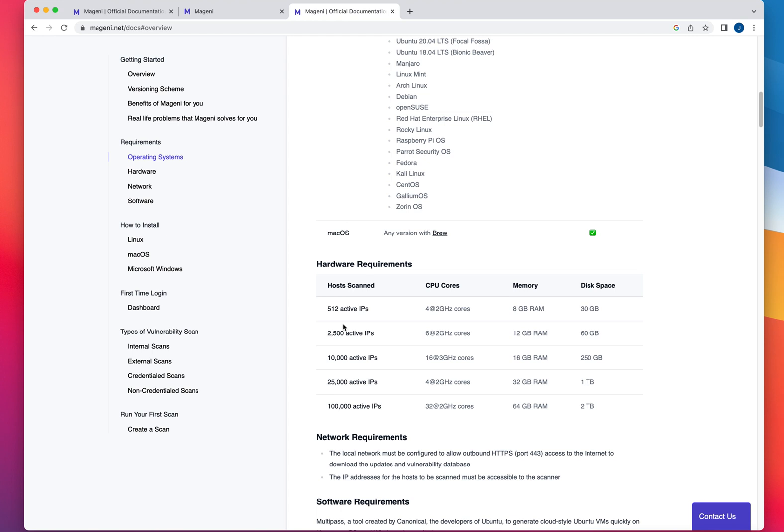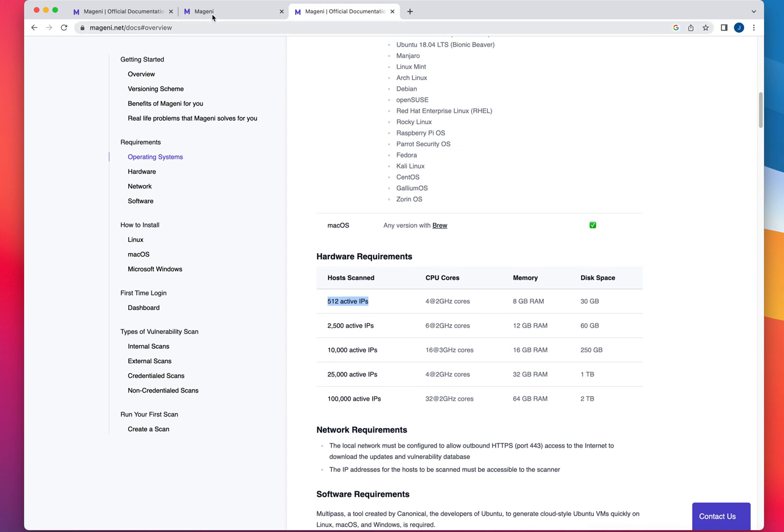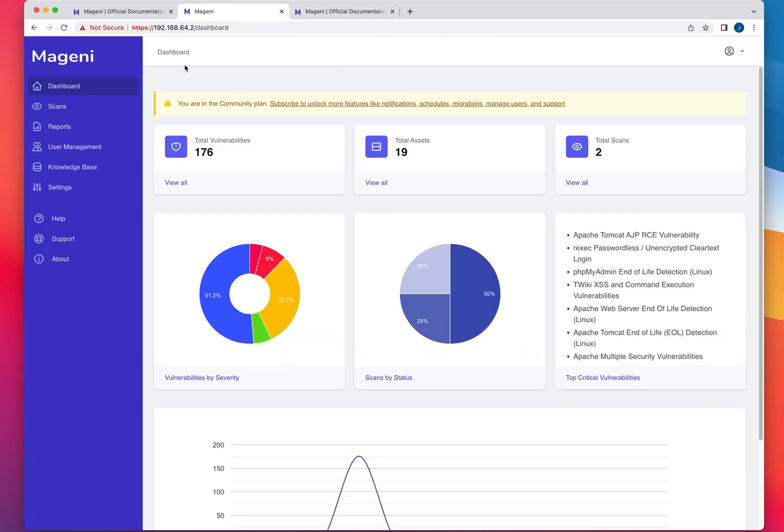But something to keep in mind. If you remember, Nessus Community Edition, they only offer a scan of 16 hosts and IP addresses. Qualys, I believe is 31 maximum IP addresses that you could use with Community Edition. OpenVAS is unlimited for Community Edition. But you also have some limitations and here they're telling you that if you want to scan up to 512 active IP addresses, they recommend to have these hardware requirements, which is super useful.